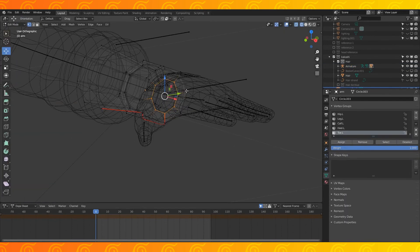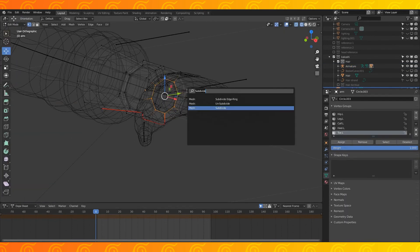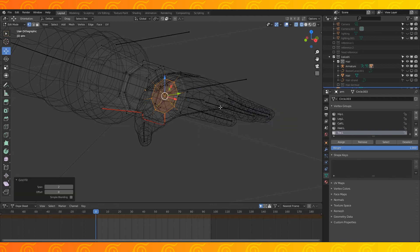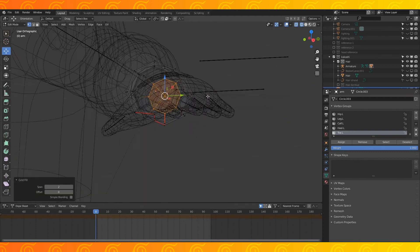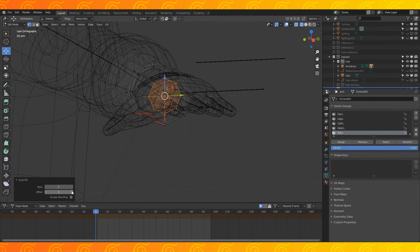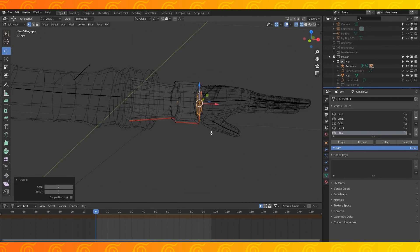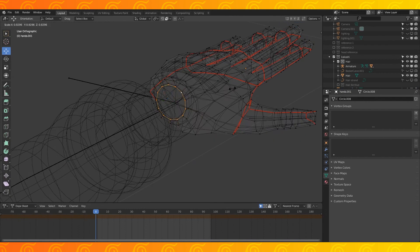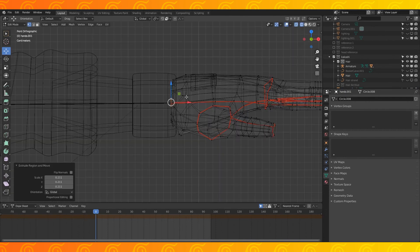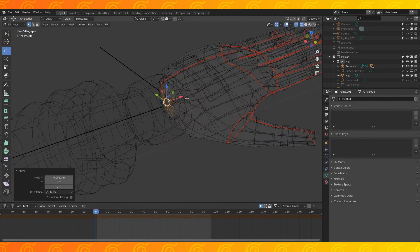Might want to fill in these holes however. Use F3 to search for a grid fill. Use a span of 2 and an offset of 1 and it should fill it in like so. And then extrude out another loop of faces on the hand.